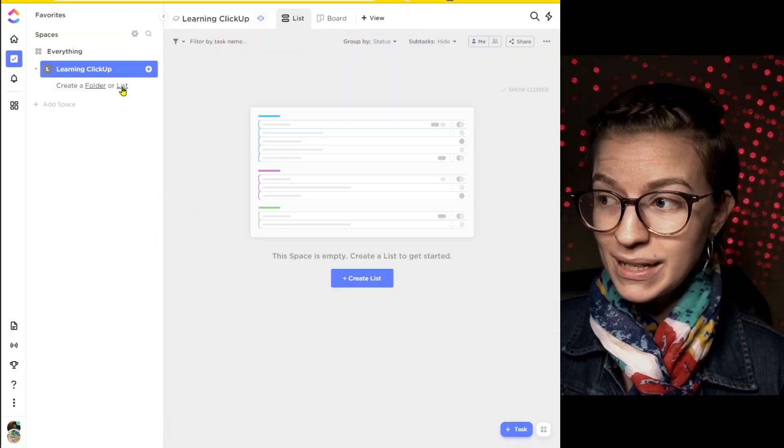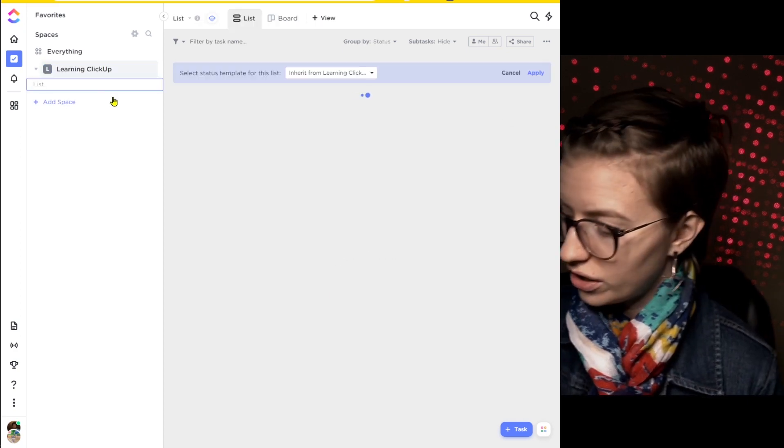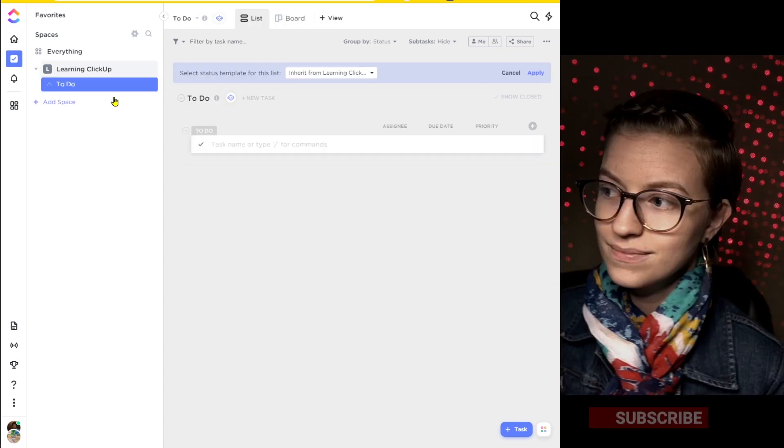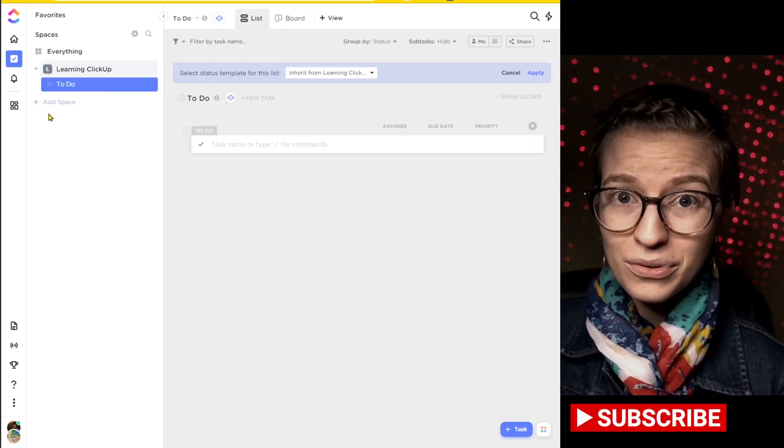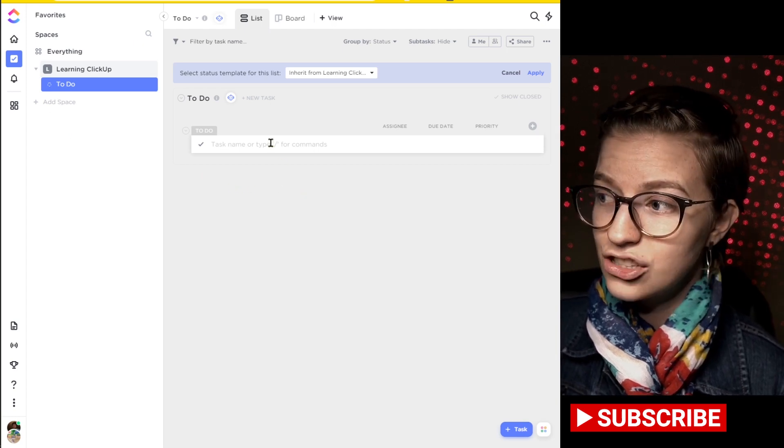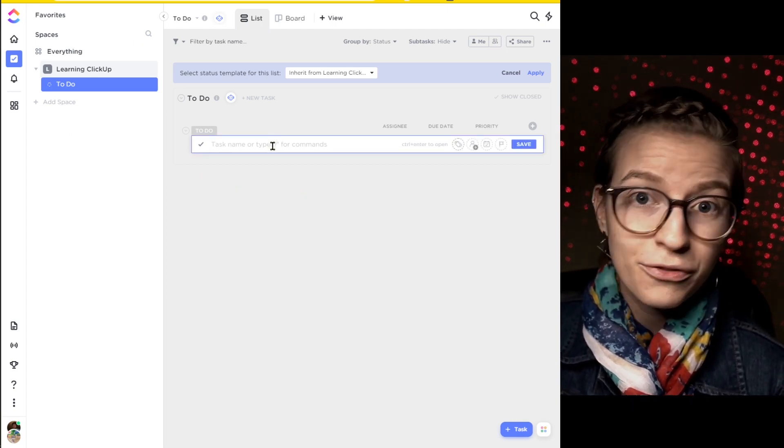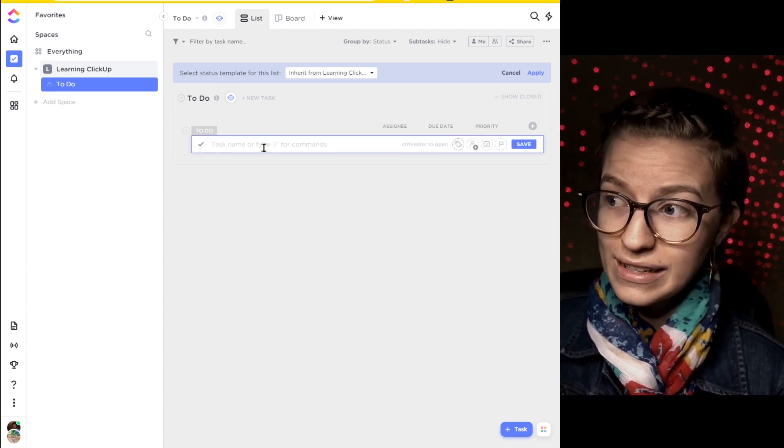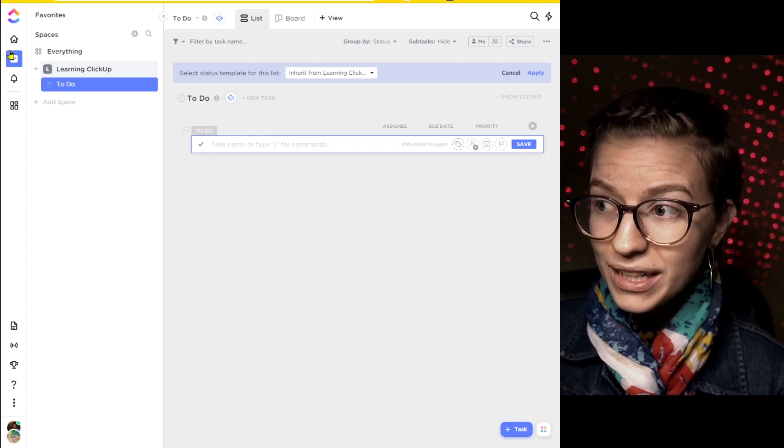What I typically recommend instead is to create one list and call it to do list and use that as your simple yes done things done not done and start using ClickUp as a basic to do list before you get any crazy features.